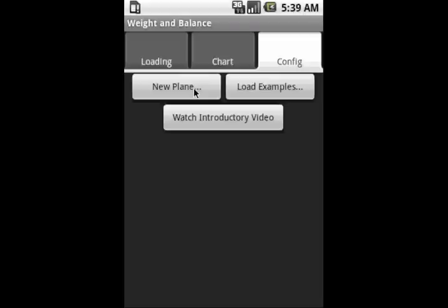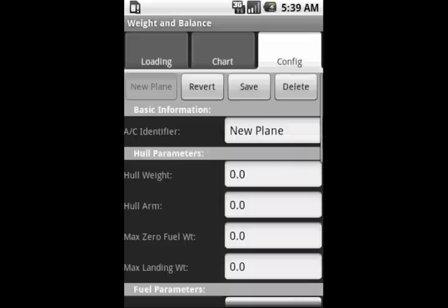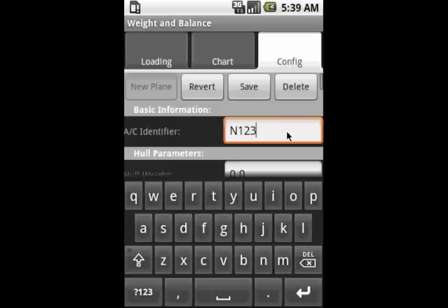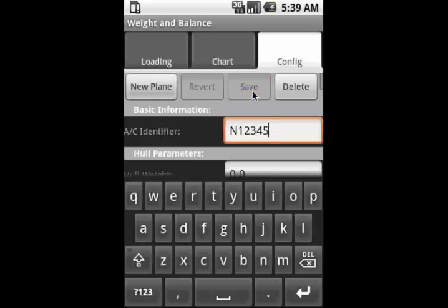So if you tap on the new airplane button, that will bring up a screen that looks like this, allowing you to input a wide variety of parameters that will be important to computing the weight and balance. The first thing is to provide an identifier for the new airplane. So for our example, we'll just use November 12345. So we enter that into the aircraft identifier field. And then we can go ahead and save this to our phone by tapping the save button.